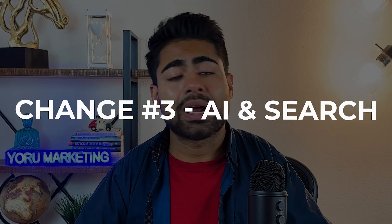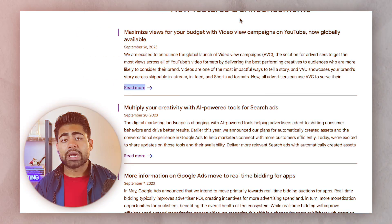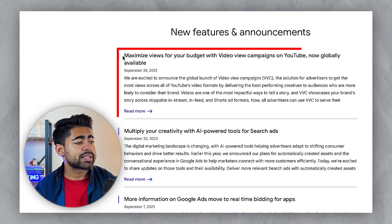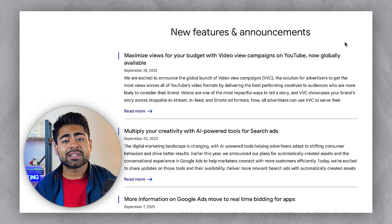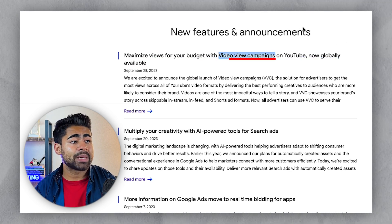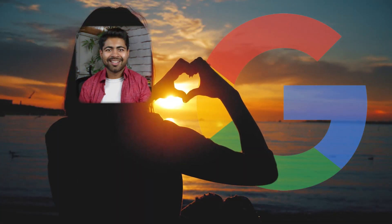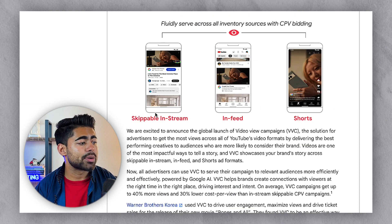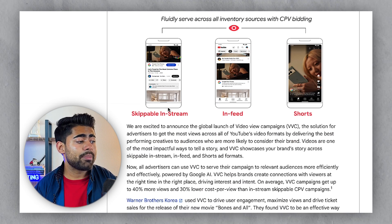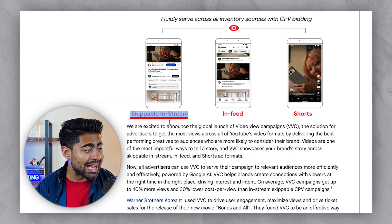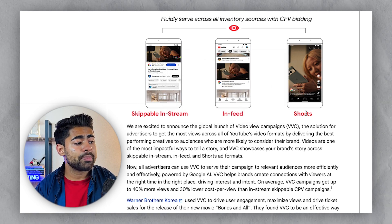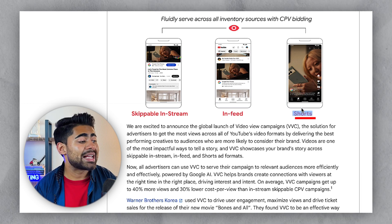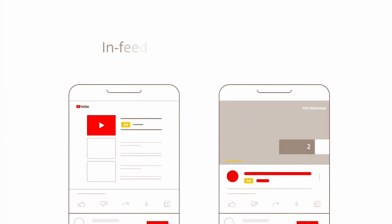The third update Google has recently introduced relates directly to artificial intelligence in search and YouTube campaigns. This update is called Video View Campaigns, which is now globally available and maximizes views for your budget on YouTube. With these campaigns, you now have the ability to show skippable in-stream ads, ads within the YouTube feed itself, and ads within YouTube Shorts as well.